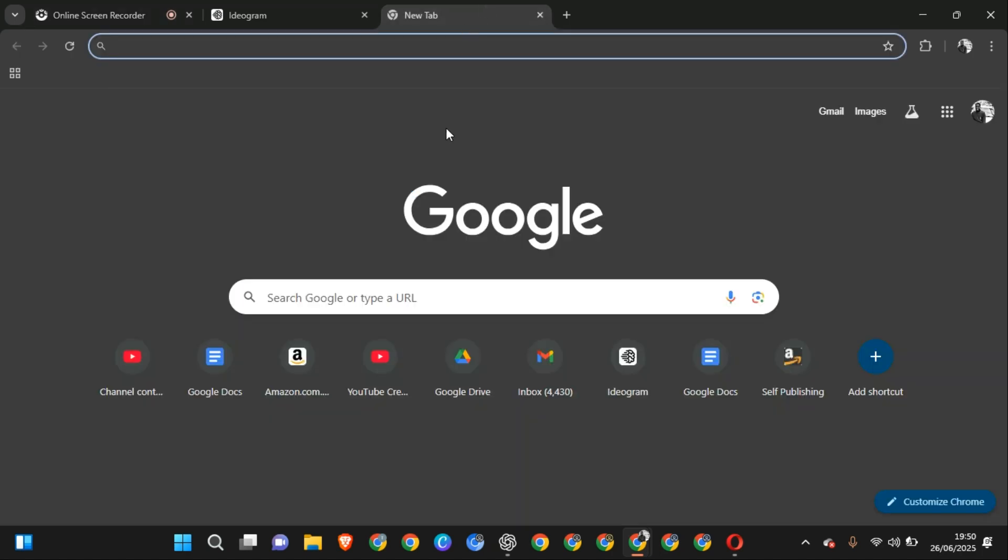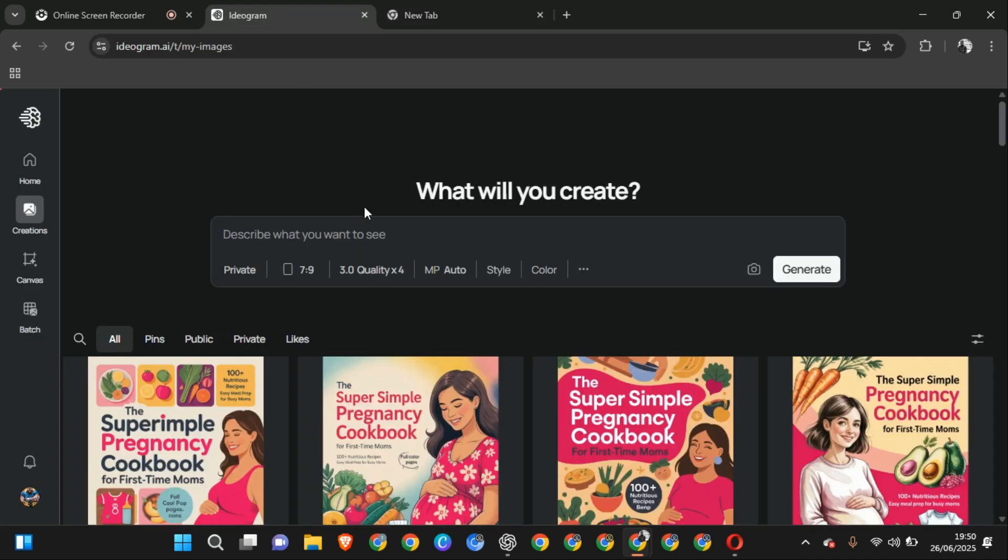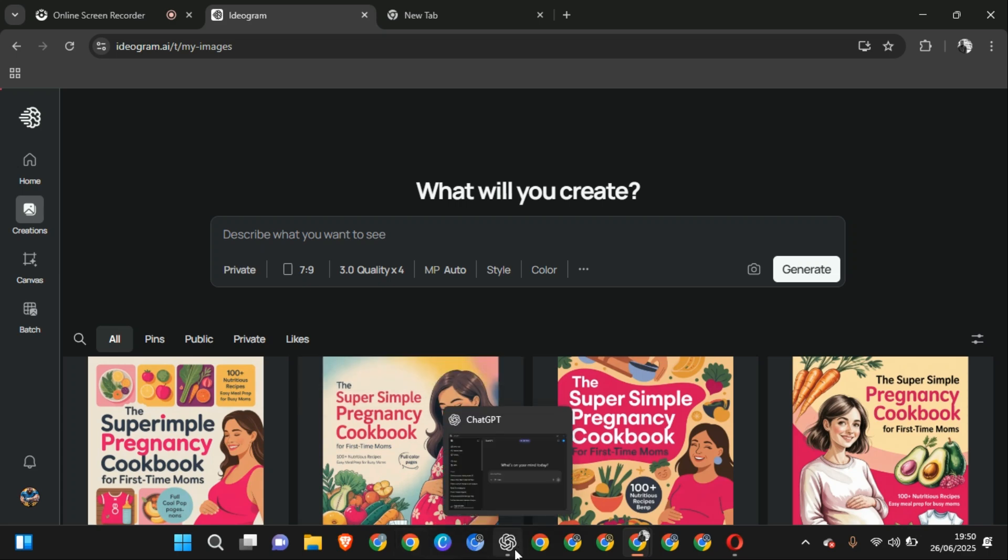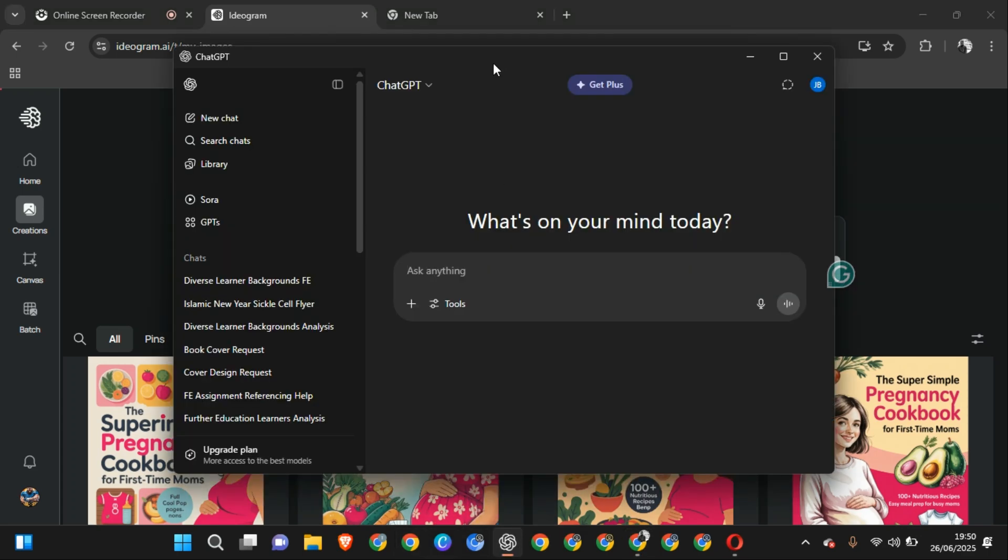All right, welcome to my YouTube channel where I teach you how to use KDP. In this video, I want to show you how to use ChatGPT and Ideogram. This is my ChatGPT.